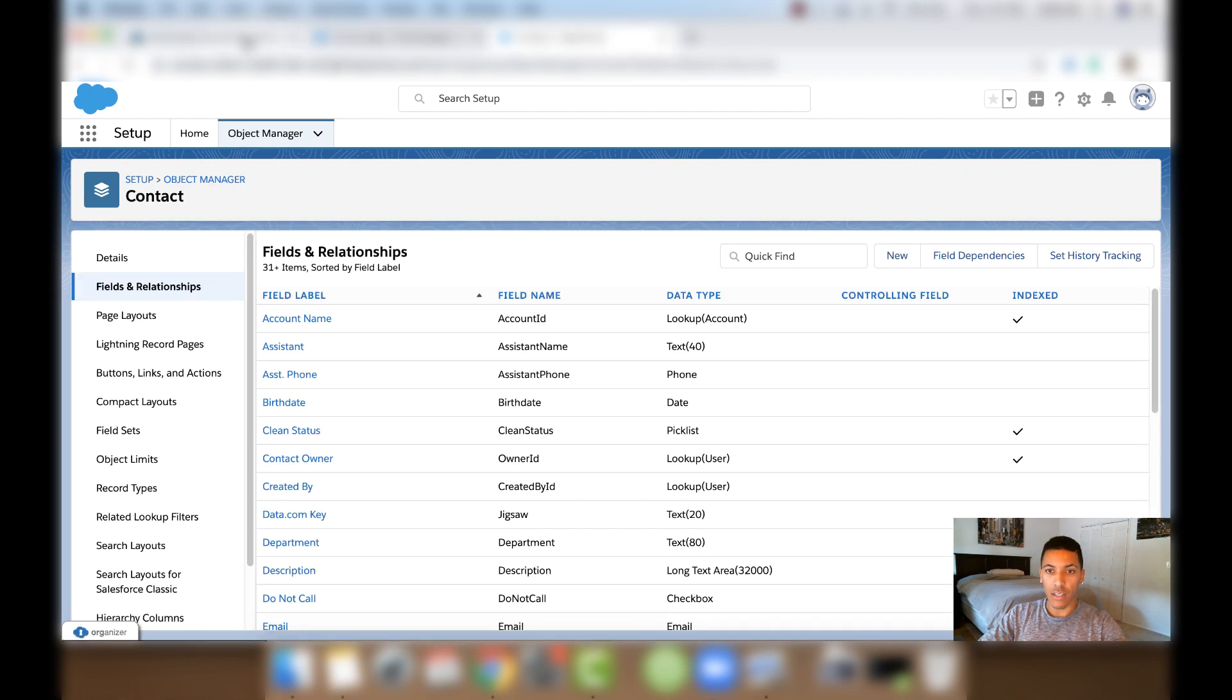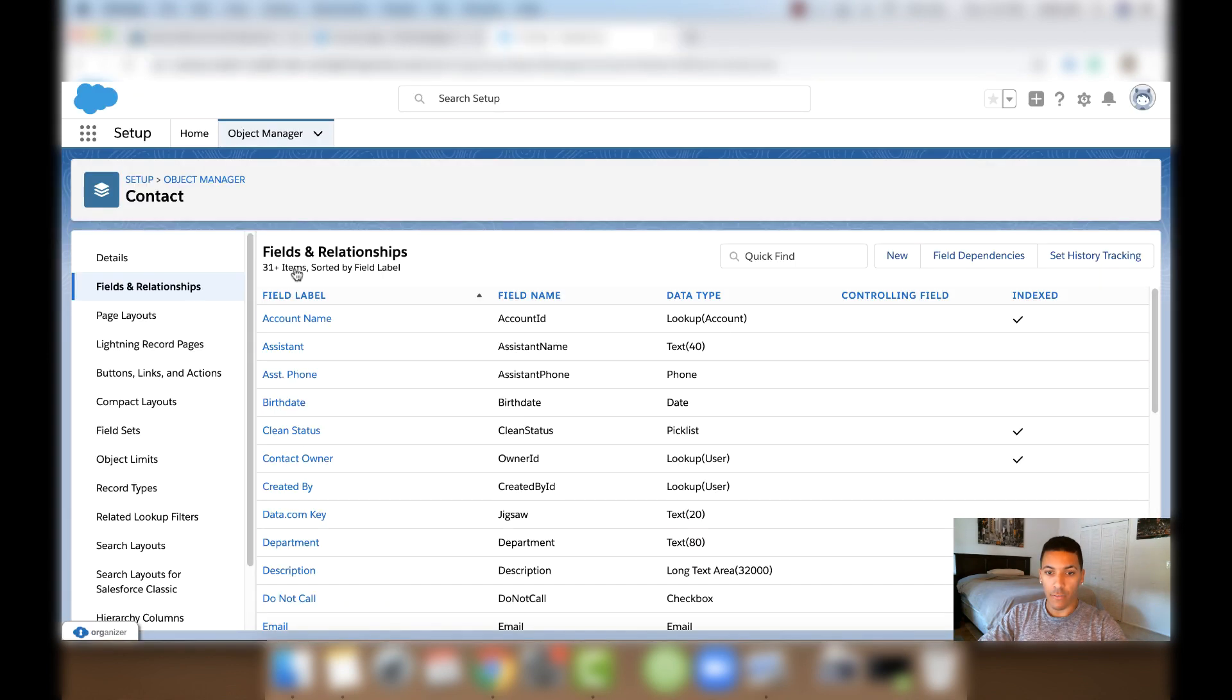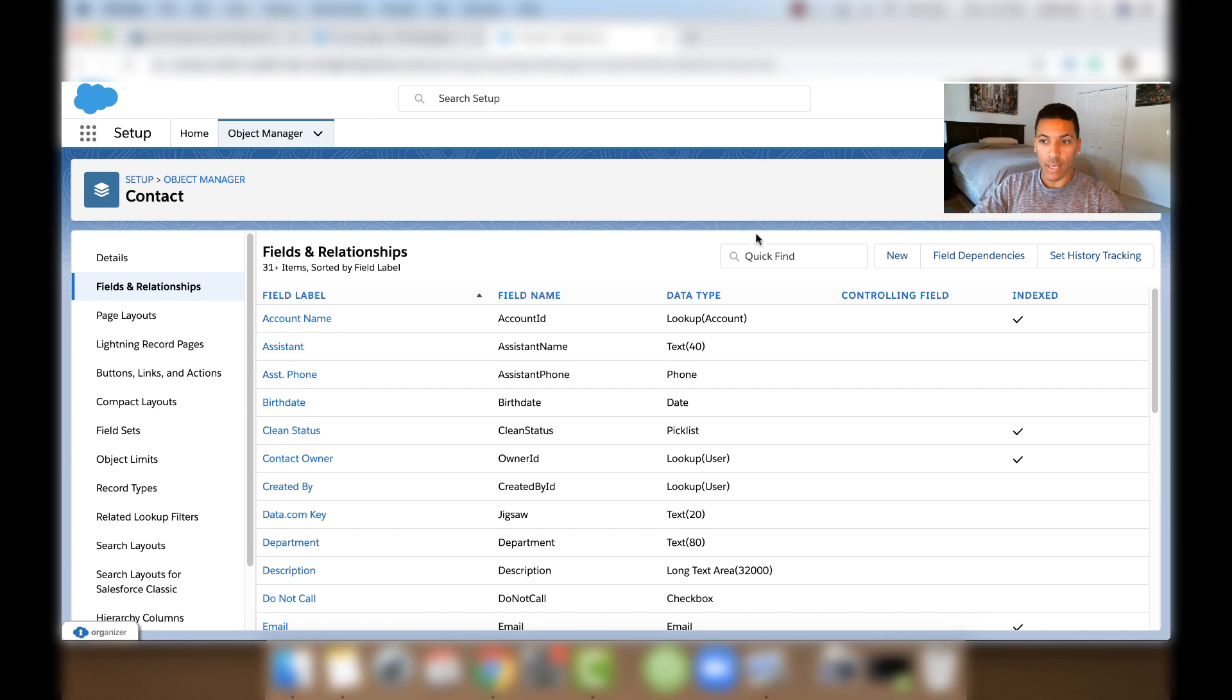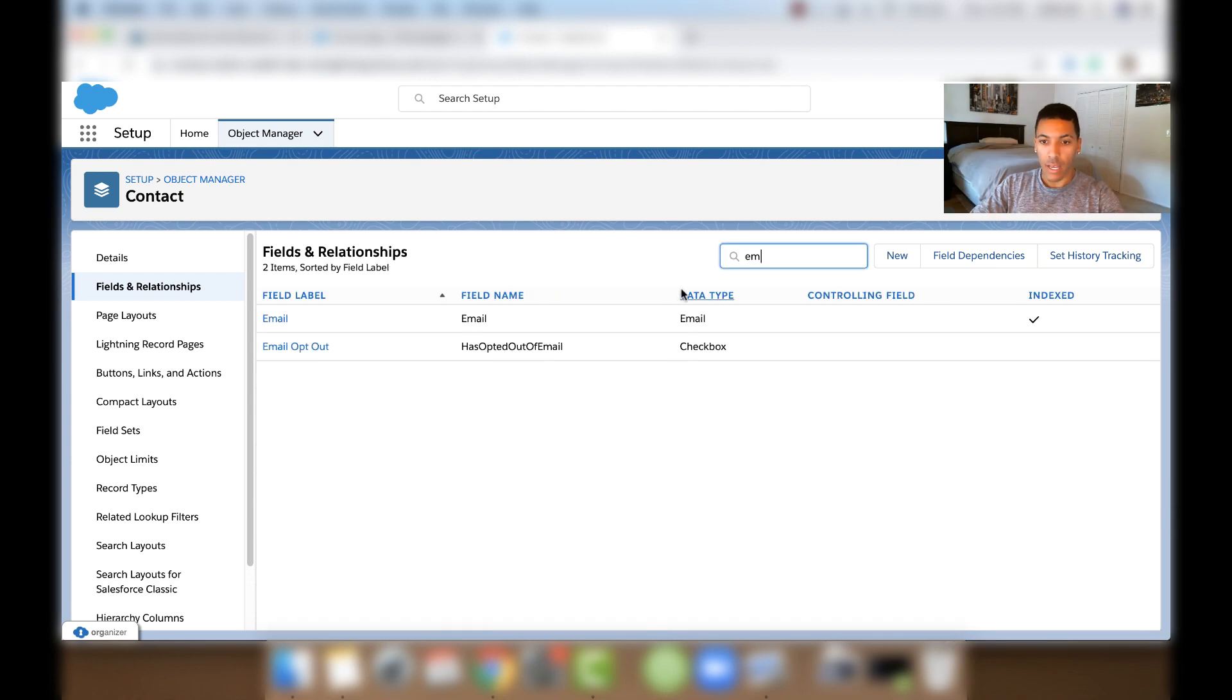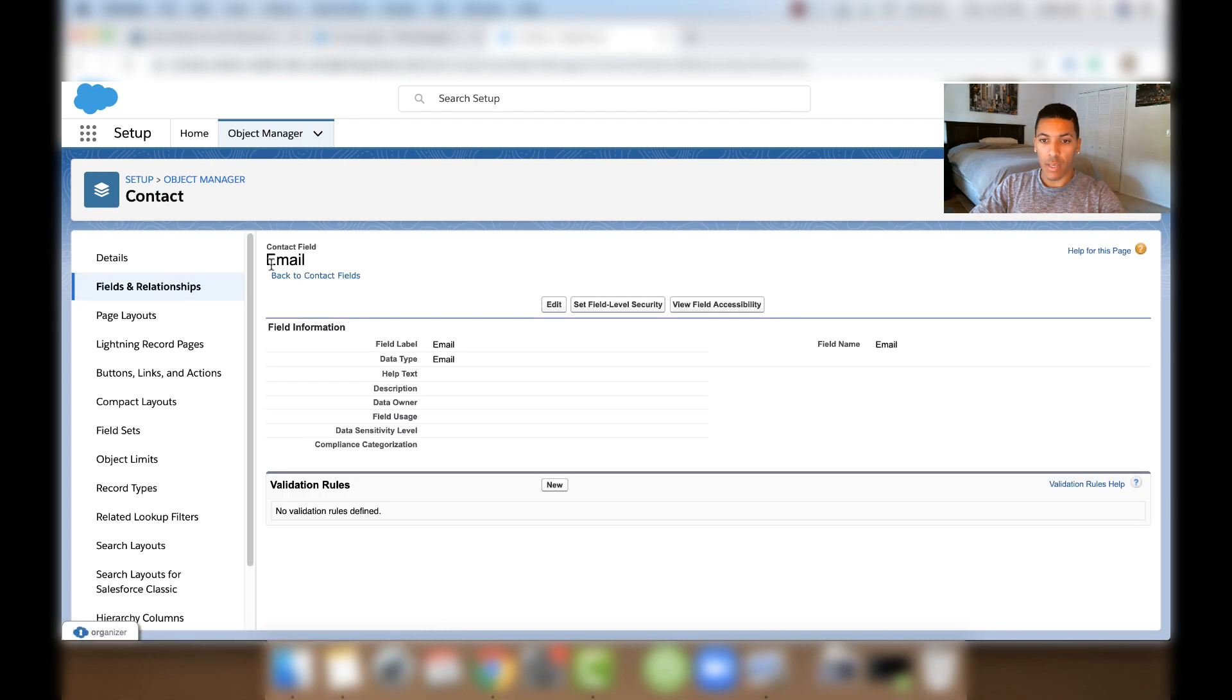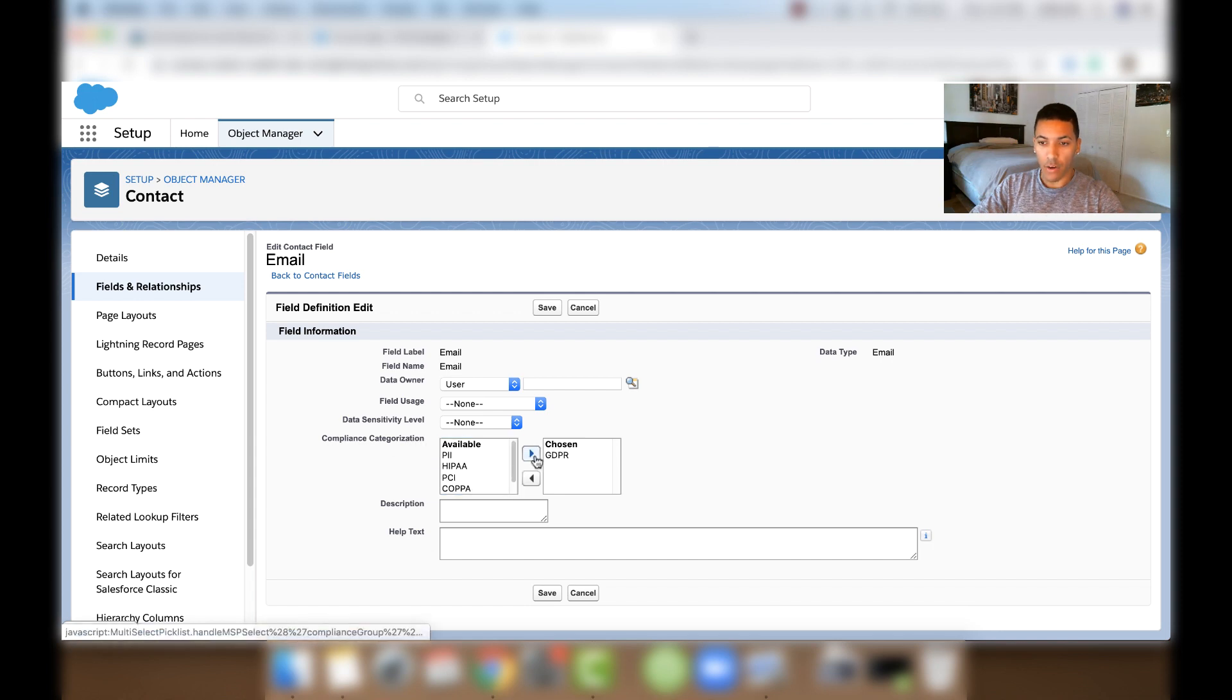And let's look at the challenge. We'll add Compliance Categorization to the Email field. So let's go to the Email field and we can type in Email right here in the Quick Find bar. And start typing it in and click Email. And when we get to the Email field, we'll click Edit. And then we'll add GDPR from the Available drop-down list for Compliance Categorization and bring it over here and click Save.